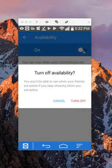You won't be able to see when your friends are active if you stop showing when you are active. So that's the little warning that they give you. If you turn it off, you won't see when other people are available.